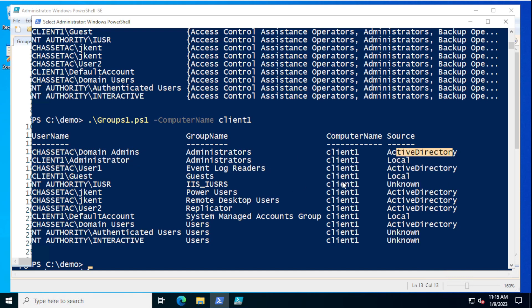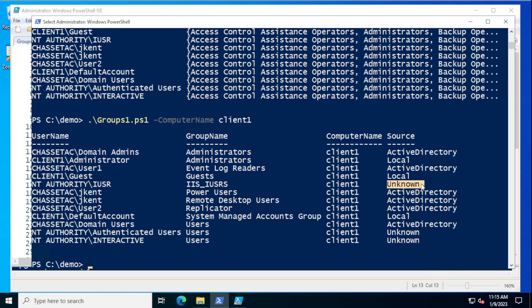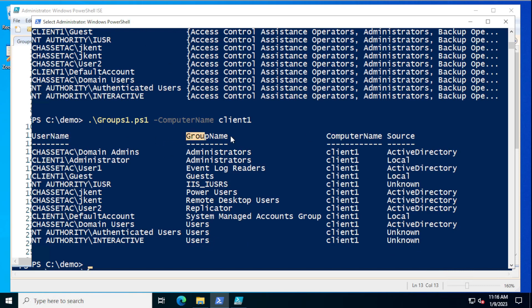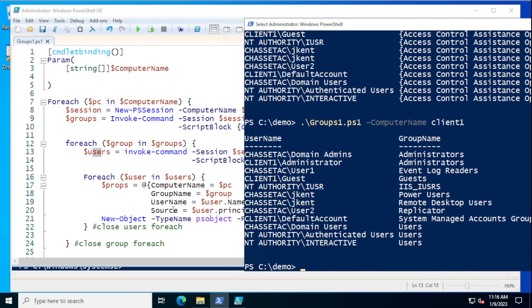We also have system groups that show a source of Unknown because they're not technically groups made on the local computer or in Active Directory — they're the auto system-generated groups that come on a computer, like the Users group. One thing you'll also notice is the order of the properties is different than the order in the hash table — by default PowerShell puts them in any order it feels like.